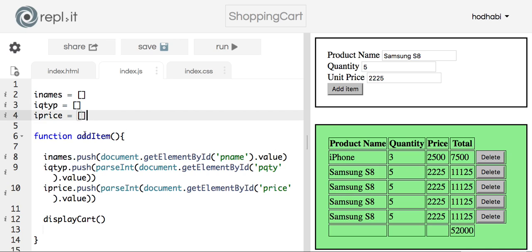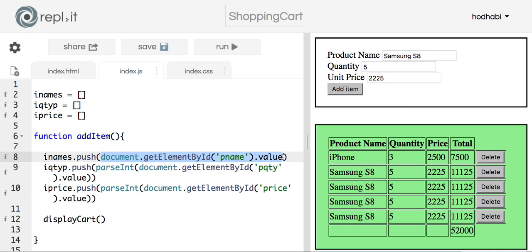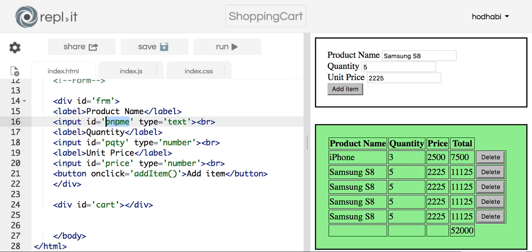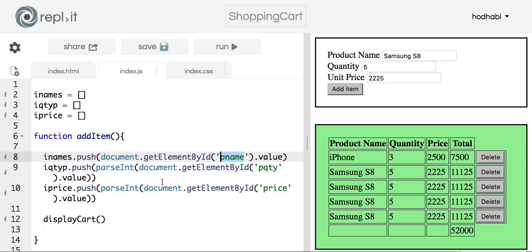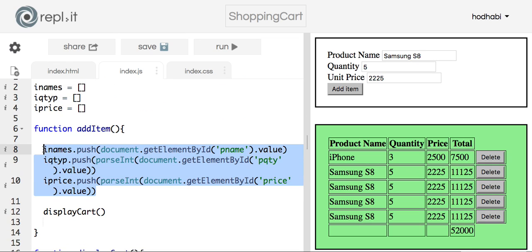The first function is addItem. Basically what it does is push every item to the arrays — it pushes the name entered here to the names array, the quantity to the quantity array, and so on. I'm using the ID pName because that's what I declared in the HTML.